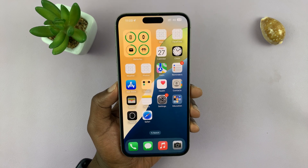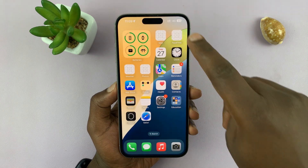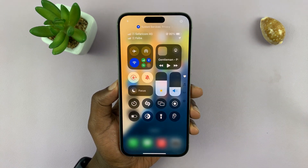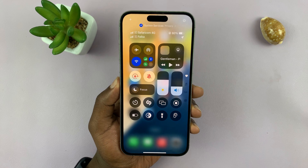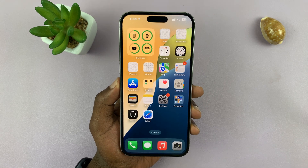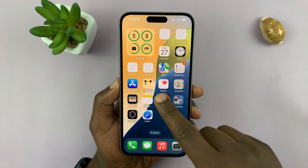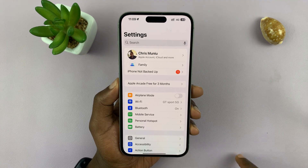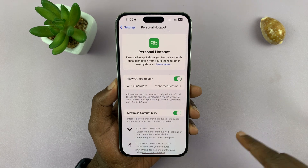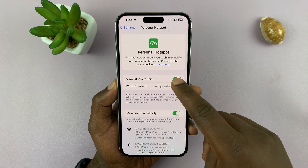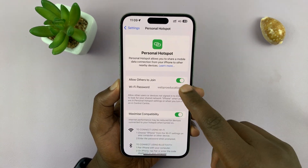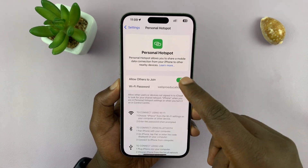I'll be showing you how to add the hotspot button in the Control Center of your iPhone running iOS 18, so that you don't have to go into Settings and look for the hotspot button and turn it on or off from there.